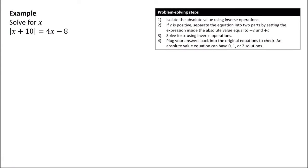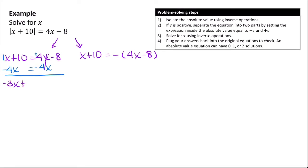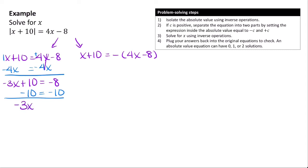Let's solve |x + 10| = 4x minus 8. The absolute value is already isolated, so we separate into two equations: x + 10 = 4x minus 8, and x + 10 = negative(4x minus 8). Solving the left equation: subtracting 4x gives negative 3x + 10 = negative 8, then subtracting 10 gives negative 3x = negative 18, so x = 6.